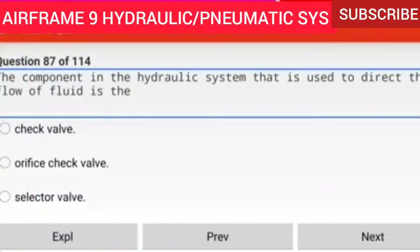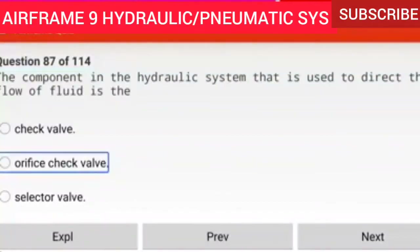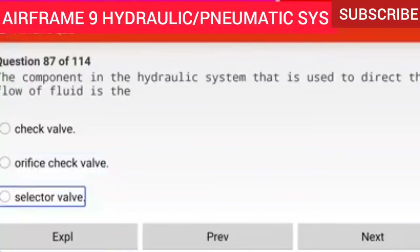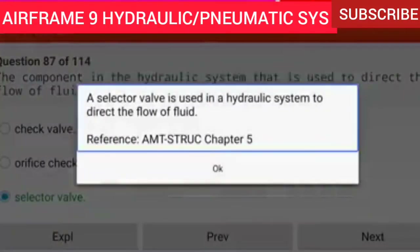Question 87 of 114: The component in the hydraulic system that is used to direct the flow of fluid is the selector valve. A selector valve is used in a hydraulic system to direct the flow of fluid.